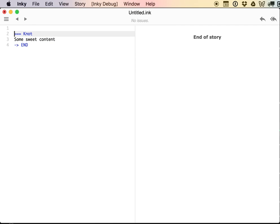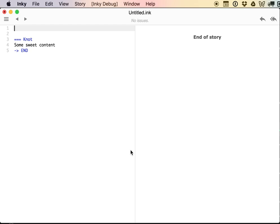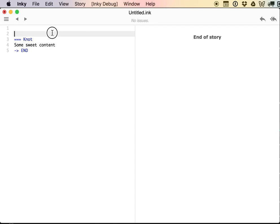The other thing that I would recommend for all new Ink writers is always start writing within a knot. You'll be happy you did later. If you're writing anything of any size and complexity, you're going to want knots. So start with a knot. And then your story, see over here, is the pane that's supposed to show how my story will actually play through. Ink code on the left, story flow as seen by the player on the right.